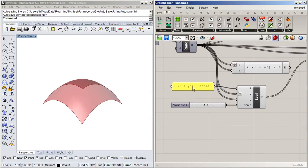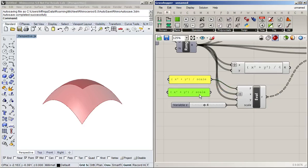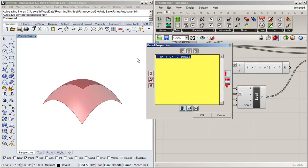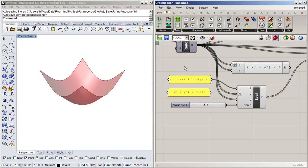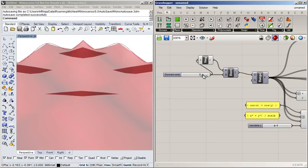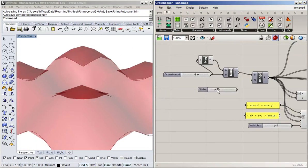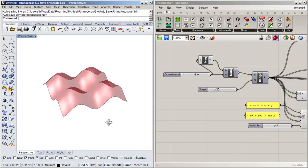This is also useful if you want to try different functions. For example, let's use a different function: cosine of x plus cosine of y. I'll expand the domain a little and increase the number of points, and there we go — that's the cosine of x plus cosine of y as a surface.